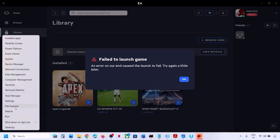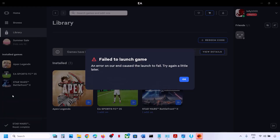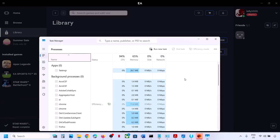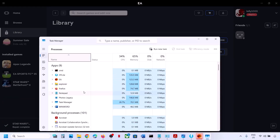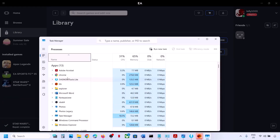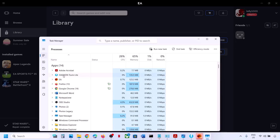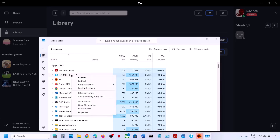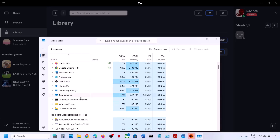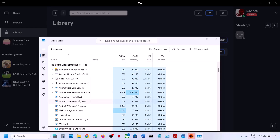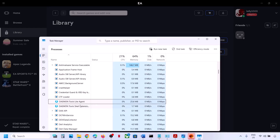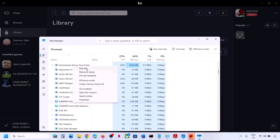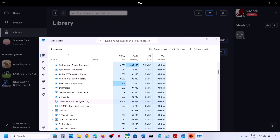Make a right click on the start menu and then go to Task Manager. Find if you see Daemon Tools over here — make a right click and then click on End Task. Also find if there are any other services running for this tool. Here you can see Daemon Tools like agent — make a right click, click on End Task.